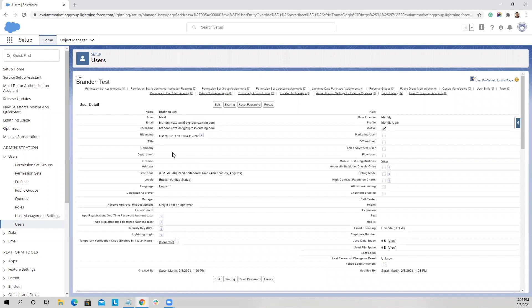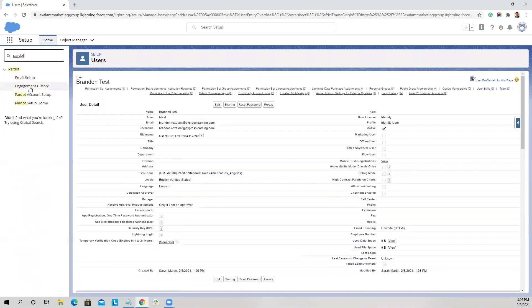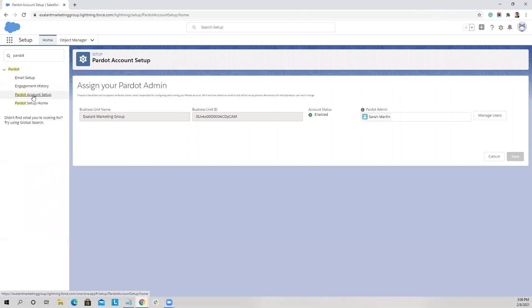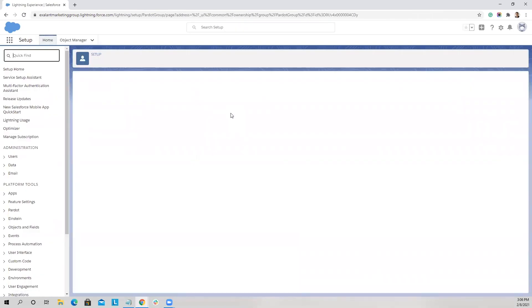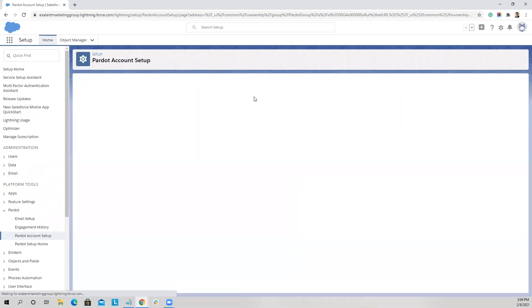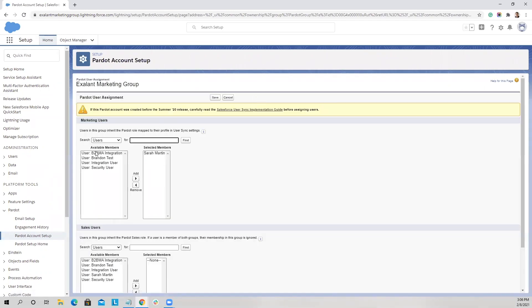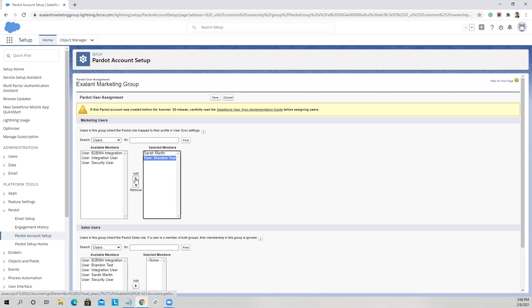Now that our identity user has a profile created and has been assigned the Pardot permission set, we can go into Quick Find and go to Pardot Account Setup. Next to the Pardot admin, click on Manage Users, then Edit User Assignments. You select the profile that you just created, select Add, and then Save.